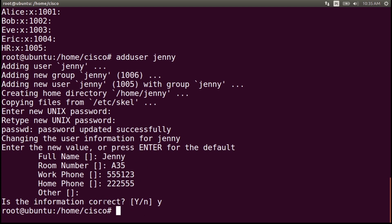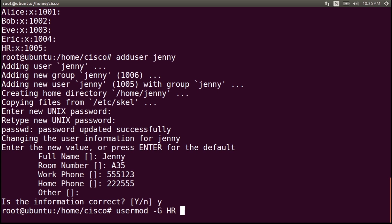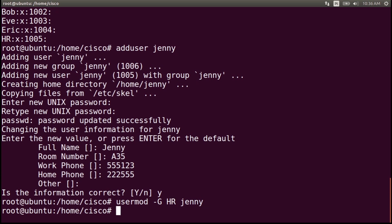Now we will place the user Jenny in the hr group. Write the command usermod -g hr Jenny and press enter. Jenny was added to the group hr.